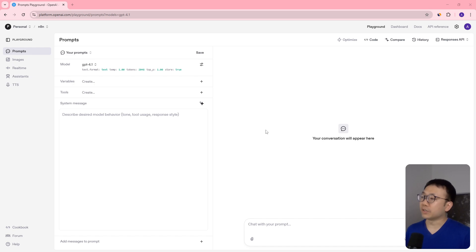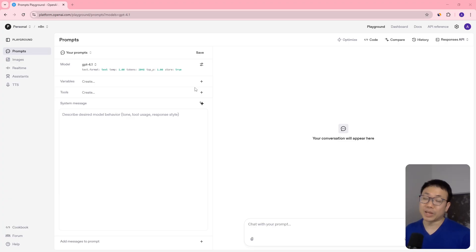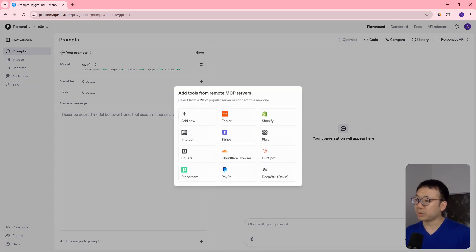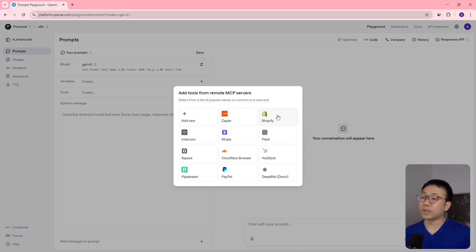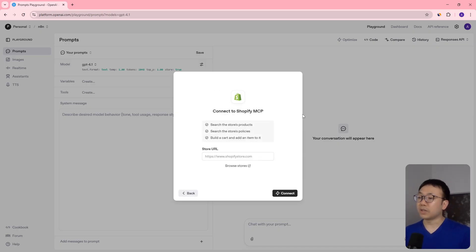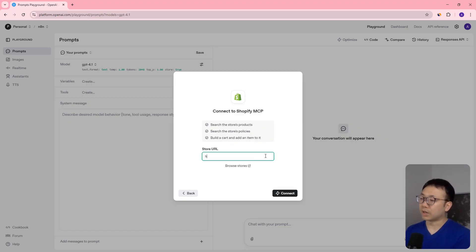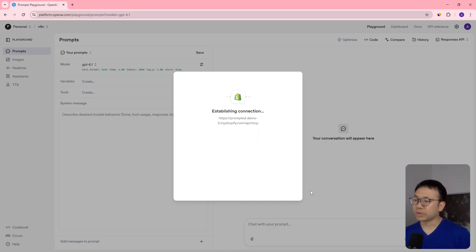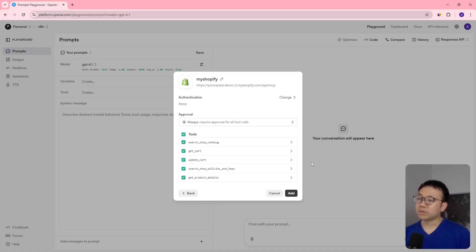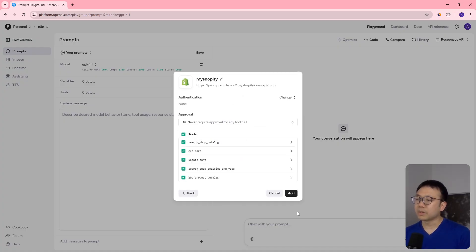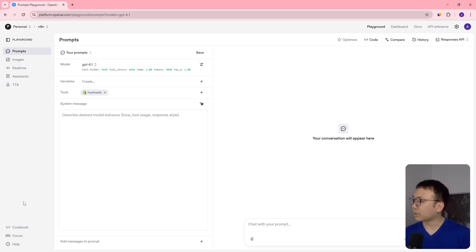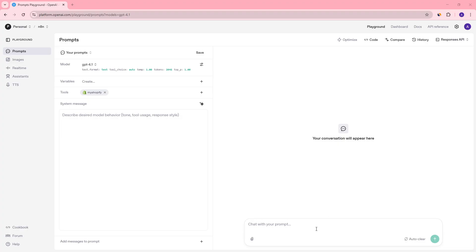Okay, so the first thing we're going to look at is the OpenAI Playground. And this is probably the easiest way to test out your MCP server. So it's really just a couple of clicks. You come here, tools, you say add a tool, MCP server. And then right away, you can see that there's already a Shopify integration. So you hit that, and then you put in your store URL. So we can use our demo store, prompted demo2.myshopify.com. You connect to it. And then in this case, I'm going to use never. This way it just doesn't keep prompting me to confirm the information I'm sending.